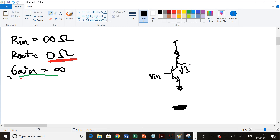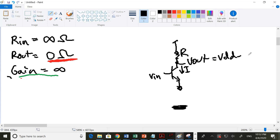A transistor, if you give it a voltage in, produces a current — its output is a current, so it's a voltage-in, current-out device. The transistor itself does not set the voltage at the output node; all the transistor does is generate a current. To get a voltage at that node you need to throw that current across a resistor. Then Vout equals Vdd minus the current times R, so when you change the current, Vout moves. It's the resistor that generates Vout; the transistor only generates current.